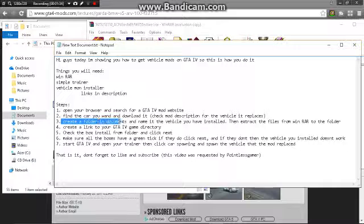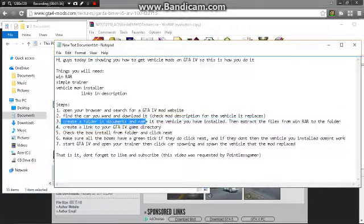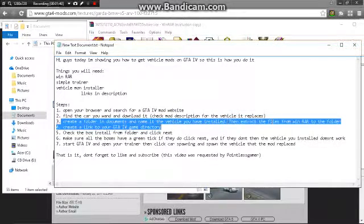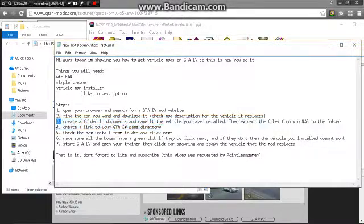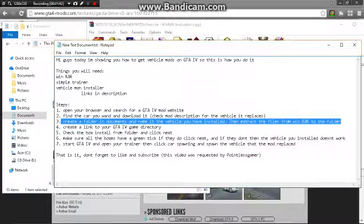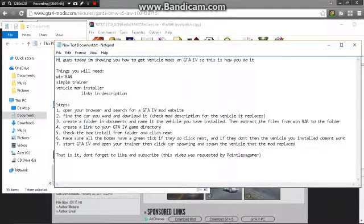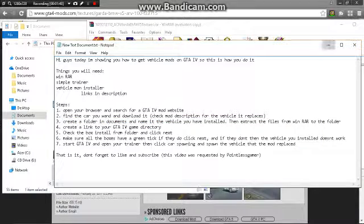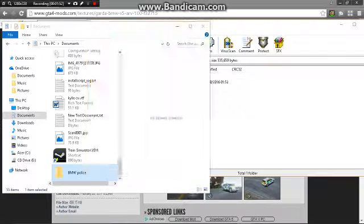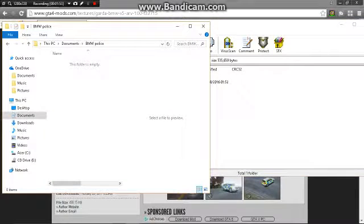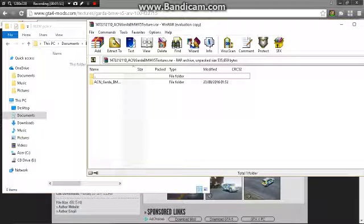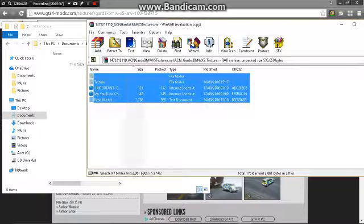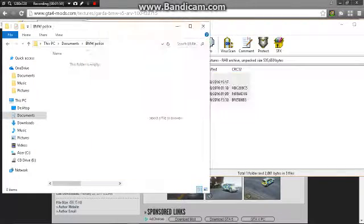Step three, you want to create a folder in your documents and name it the vehicle that you've installed. You need to extract all the files from WinRAR into the folder for the car that you've installed. So I'm just gonna do that now. It's got all the textures and stuff.